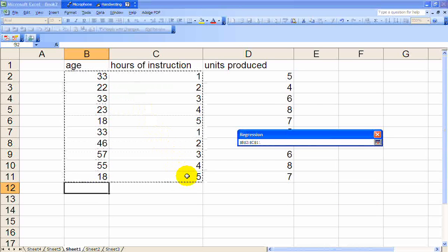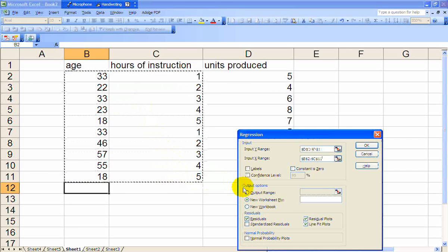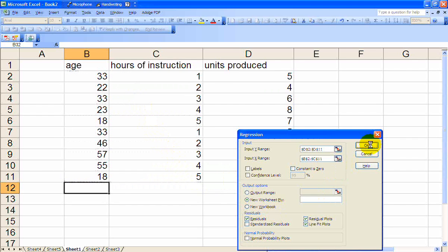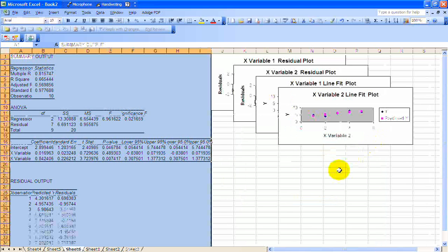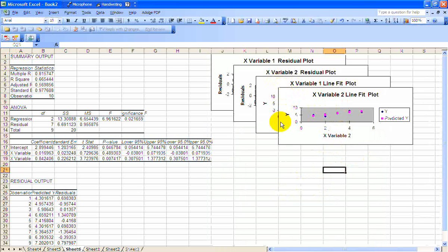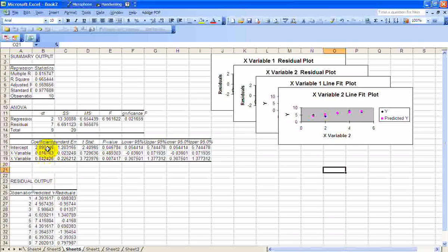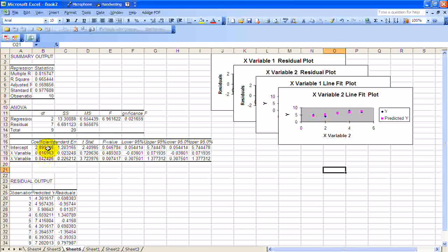So there's a residual plot, line plot, again, you're going to want to take a look at those. But there's your intercept and then the two slopes, one for age and the other for hours of instruction.